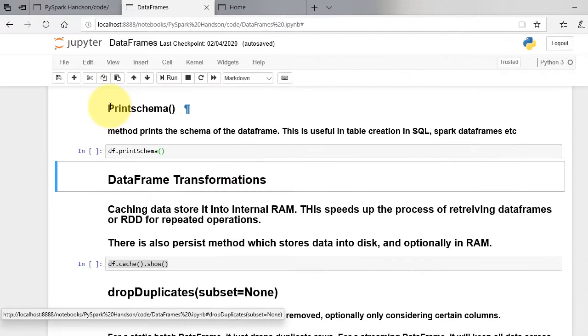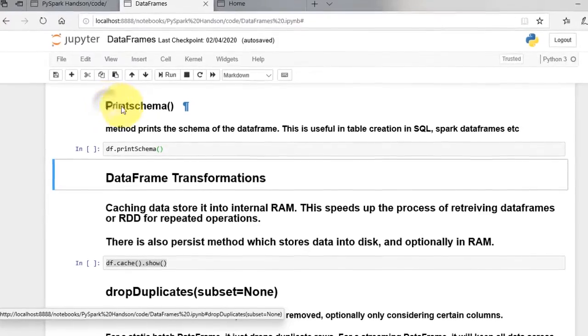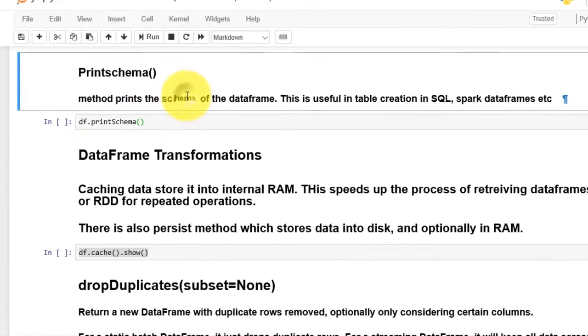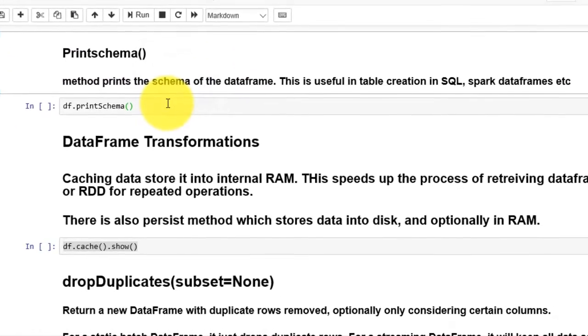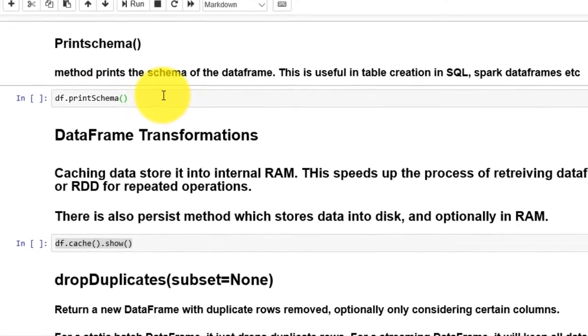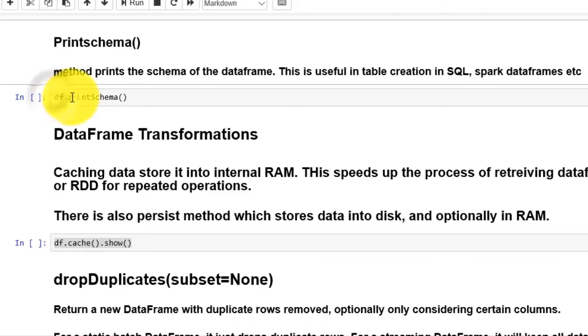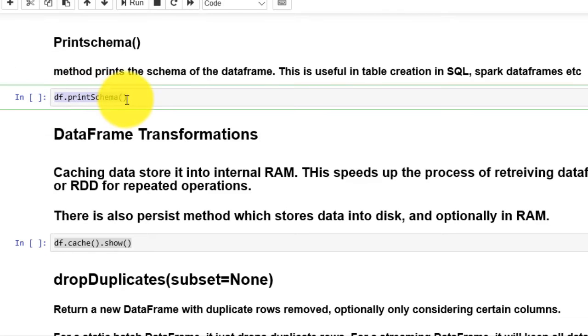Print schema method prints the schema of the dataframe. This is useful in table creation in SQL Spark dataframes. df.print schema prints the schema of the dataframe.